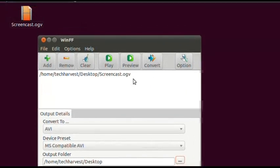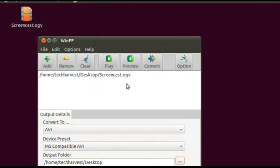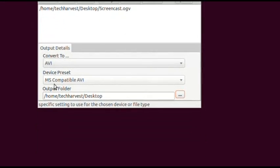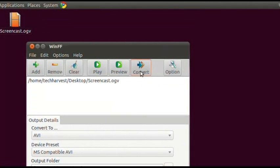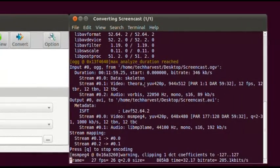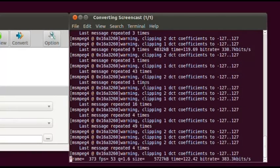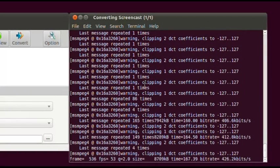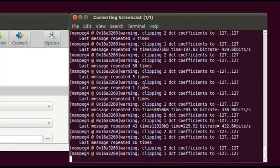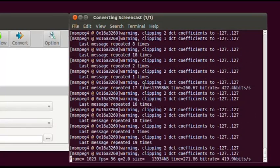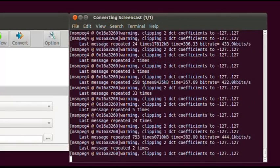Just hit the Convert button. To recap: you have the file Screencast.ogv, you want to convert it to AVI in MS-Compatible AVI format, with the output folder set to the Desktop. Click Convert and you get a terminal window — that is WinFF doing its thing, re-encoding the video file. It might take a little bit of time since this was about a six-minute video. I'll let it do its thing and see you on the other side.